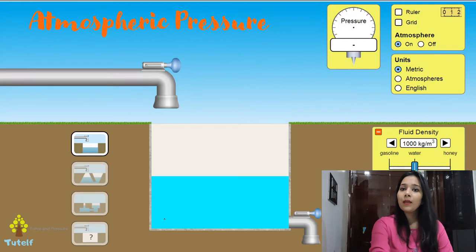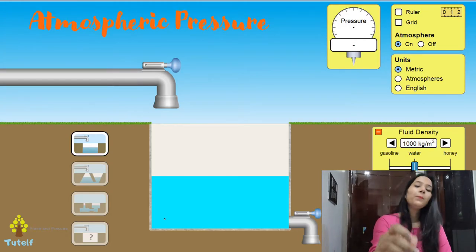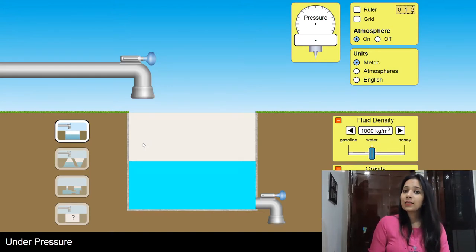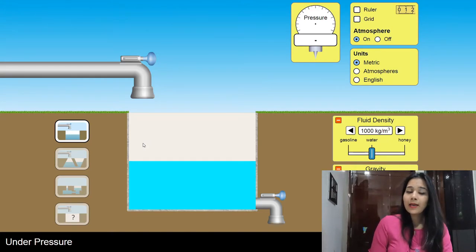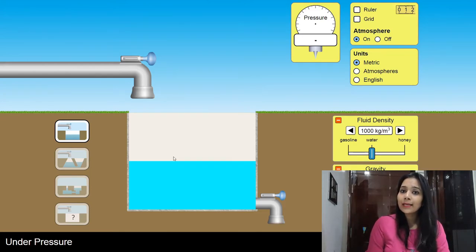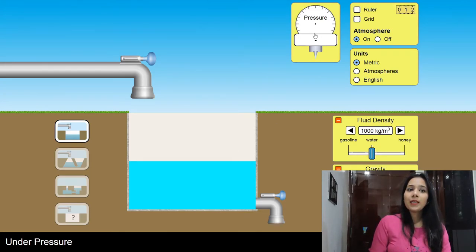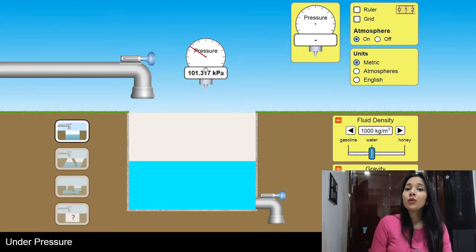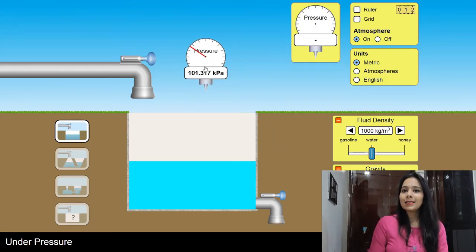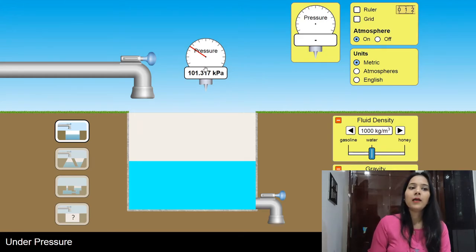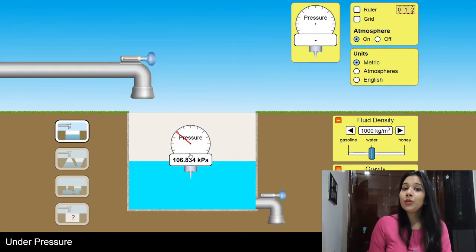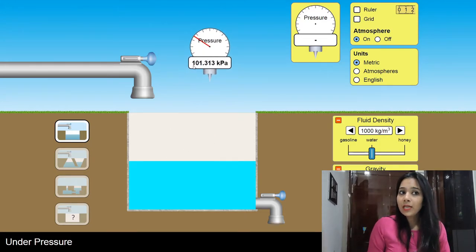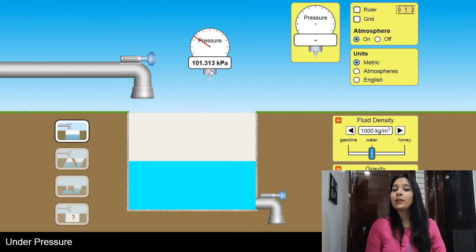Now let's see the units of atmospheric pressure. You can see the simulation on the screen — the PhET Colorado simulation, which I had used to explain liquid pressure. Look at the atmospheric pressure measuring device — this is the barometer. If I measure liquid pressure, that is the manometer. When I set it in air, the value is 101.3 kPa.